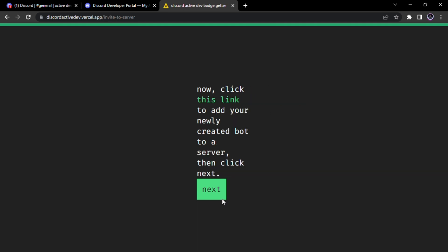Now here you can add the bot. If you already added then click Next. I forgot to add so I am going to add it.